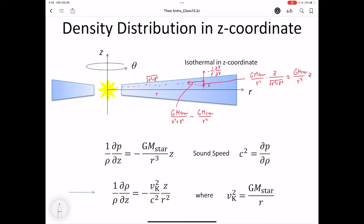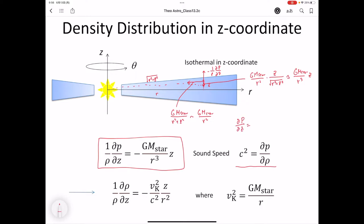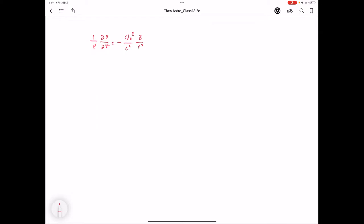The pressure gradient is balanced with the gravitational force in the z direction. We assume an optically thin disk, which means constant temperature in the z direction, and therefore constant sound speed in the z direction. The sound speed is expressed as C² = dP/dρ. Changing dP/dz using the sound speed, this equals C². Integrating these equations gives: log ρ = −V_K² / C² × (1/R²) × (1/2) × z² plus an integration constant C′.